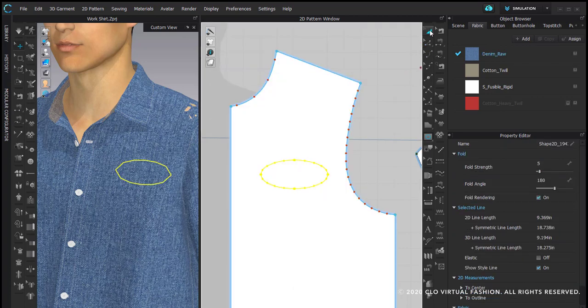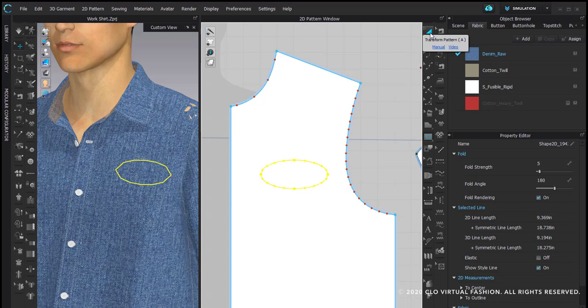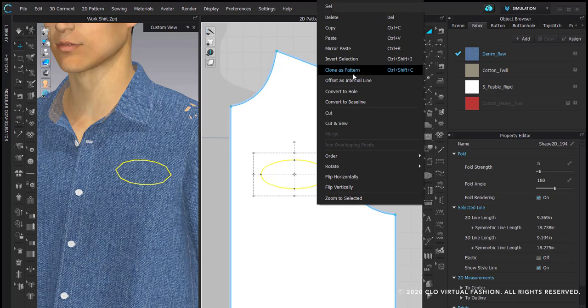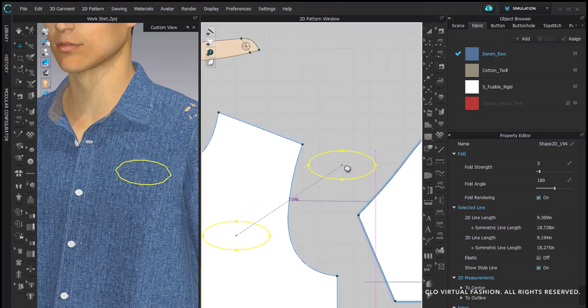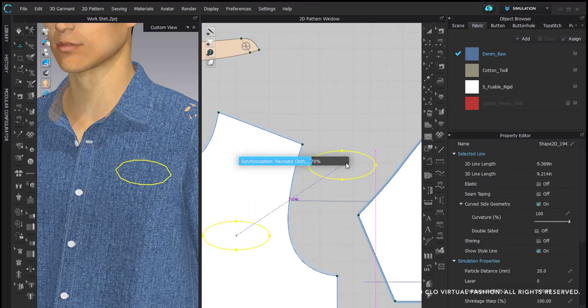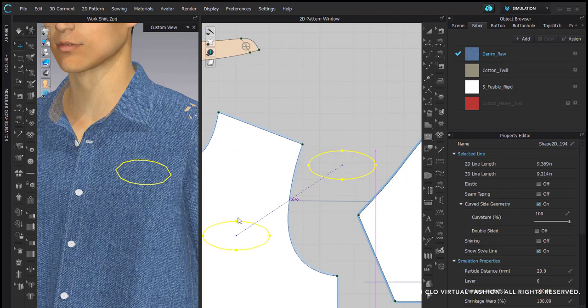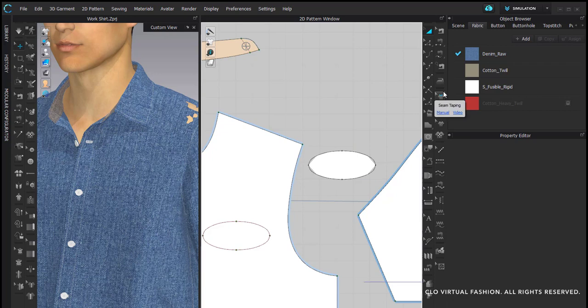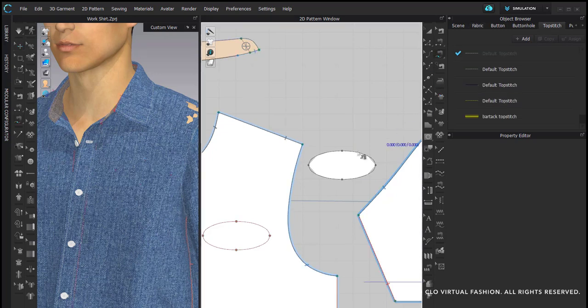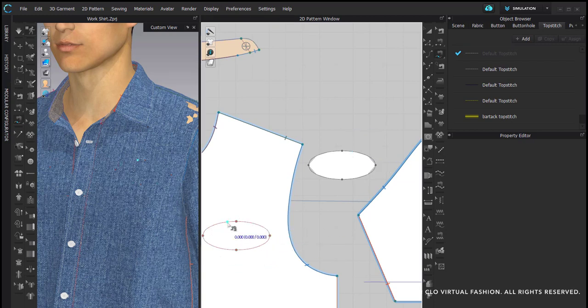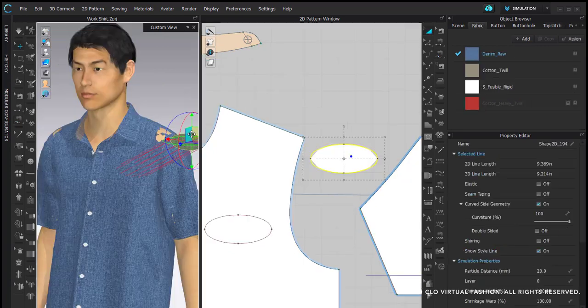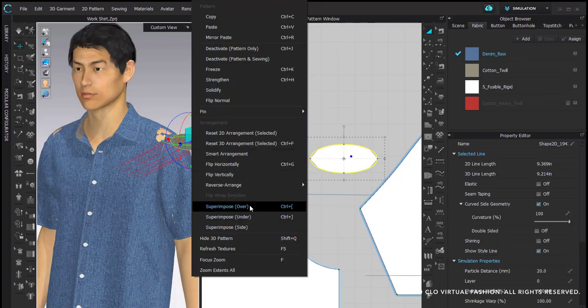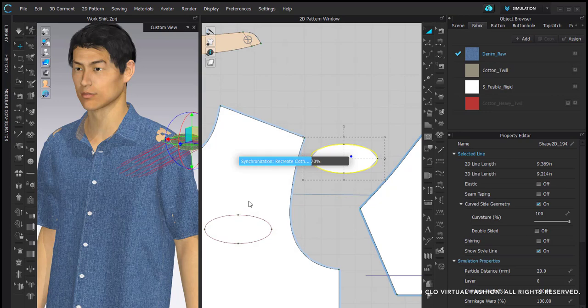Now I'm going to use my transform pattern tool. I'm going to right click and say clone as pattern. I'm now going to use the free sewing tool to sew my pattern piece to my internal shape.